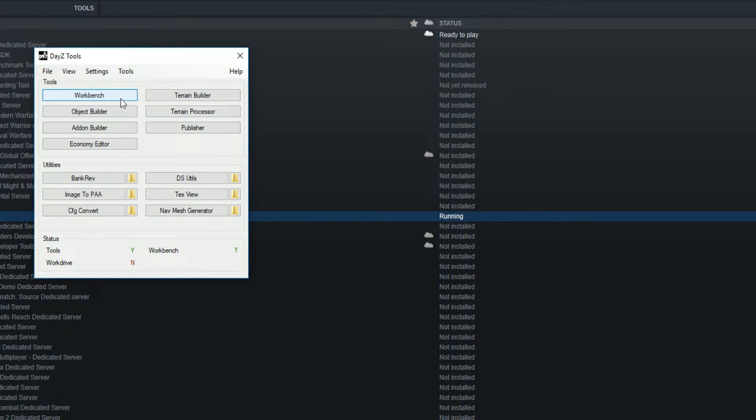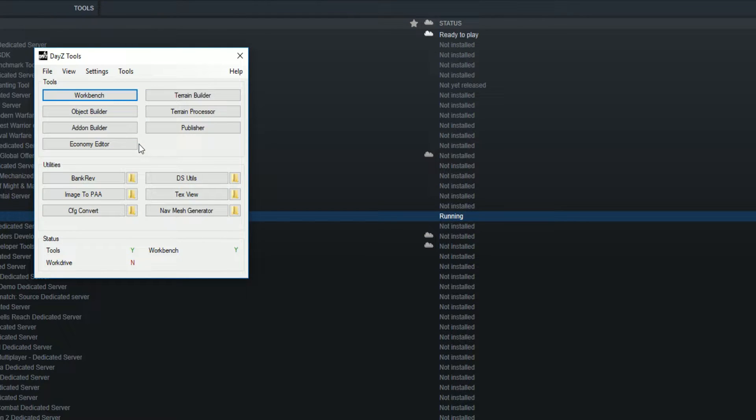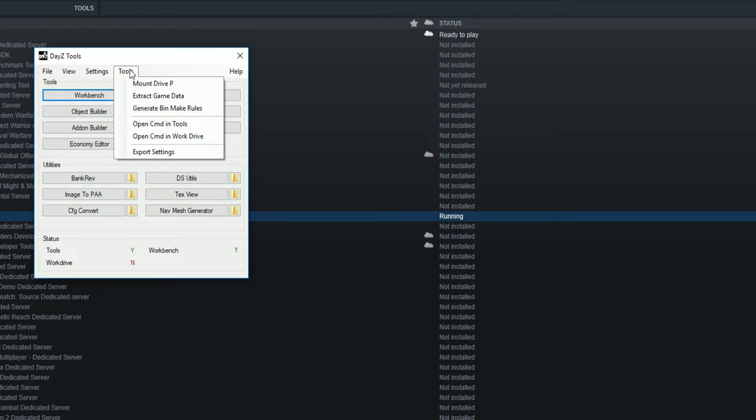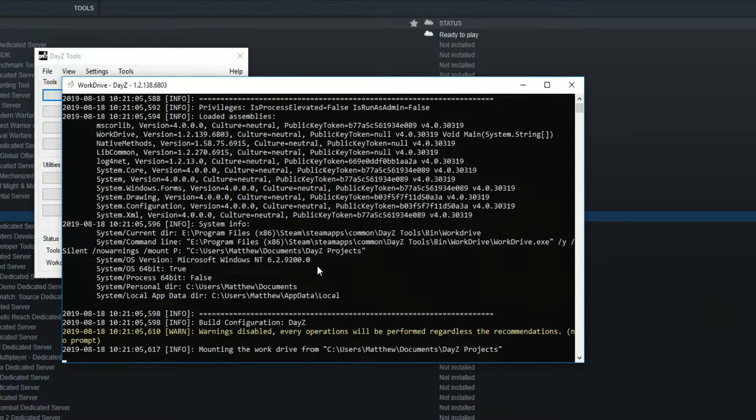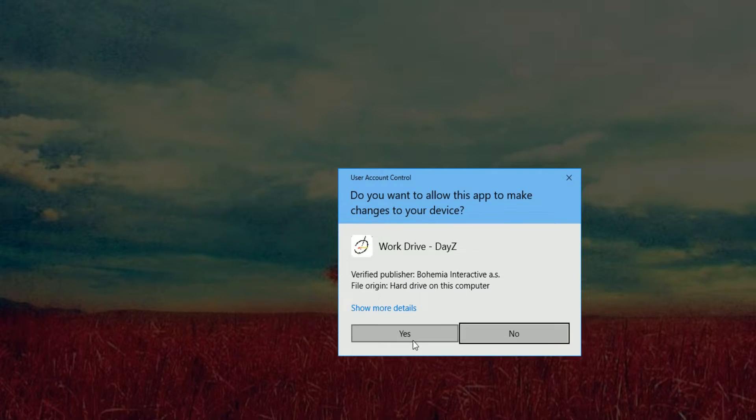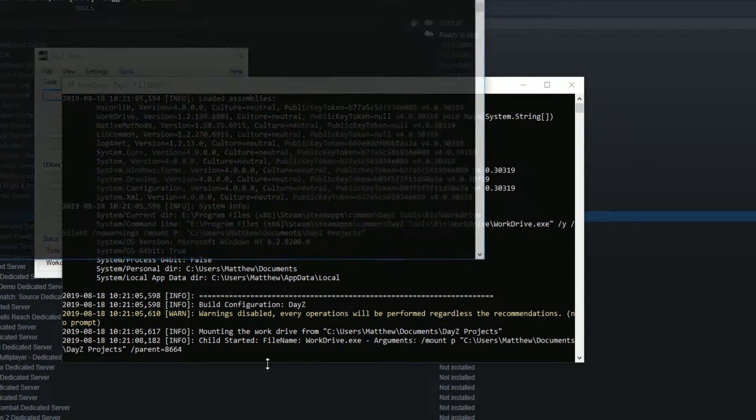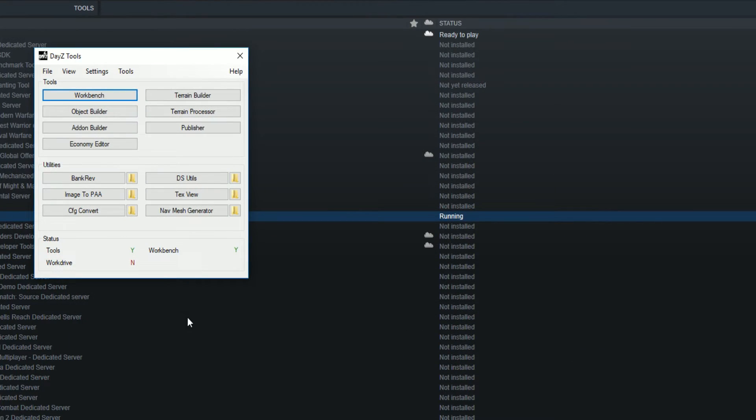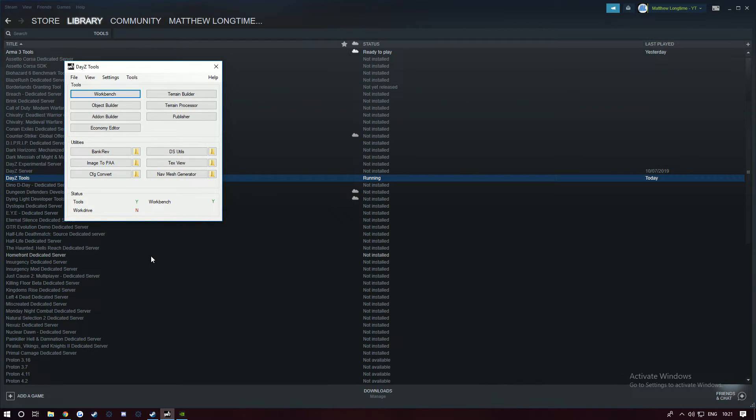If you shut your PC down and reopen it, your P drive is only temporary, so it will not be there. What you do is go to Tools, Mount P Drive, and it will come up with a CMD prompt - click yes.